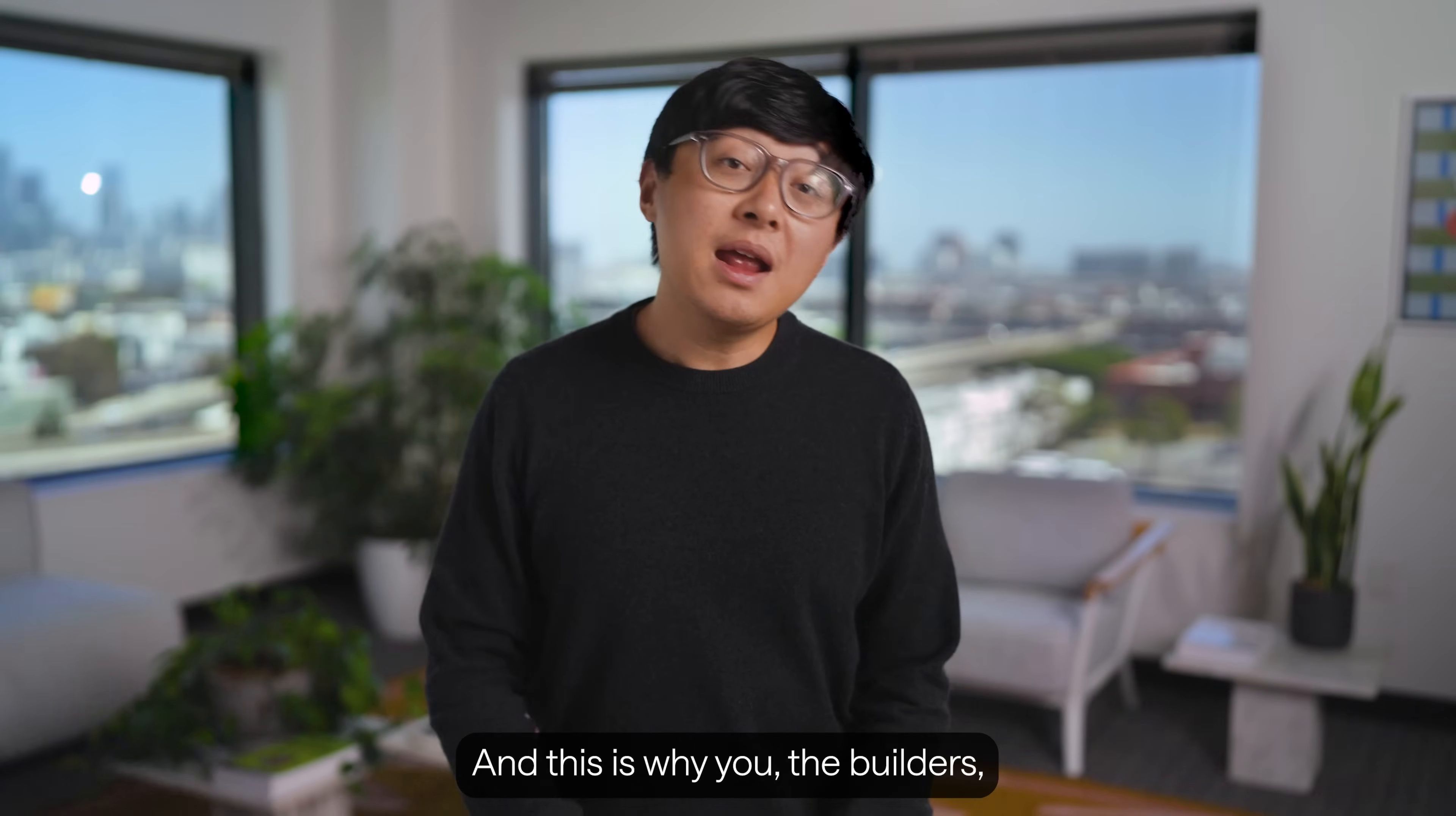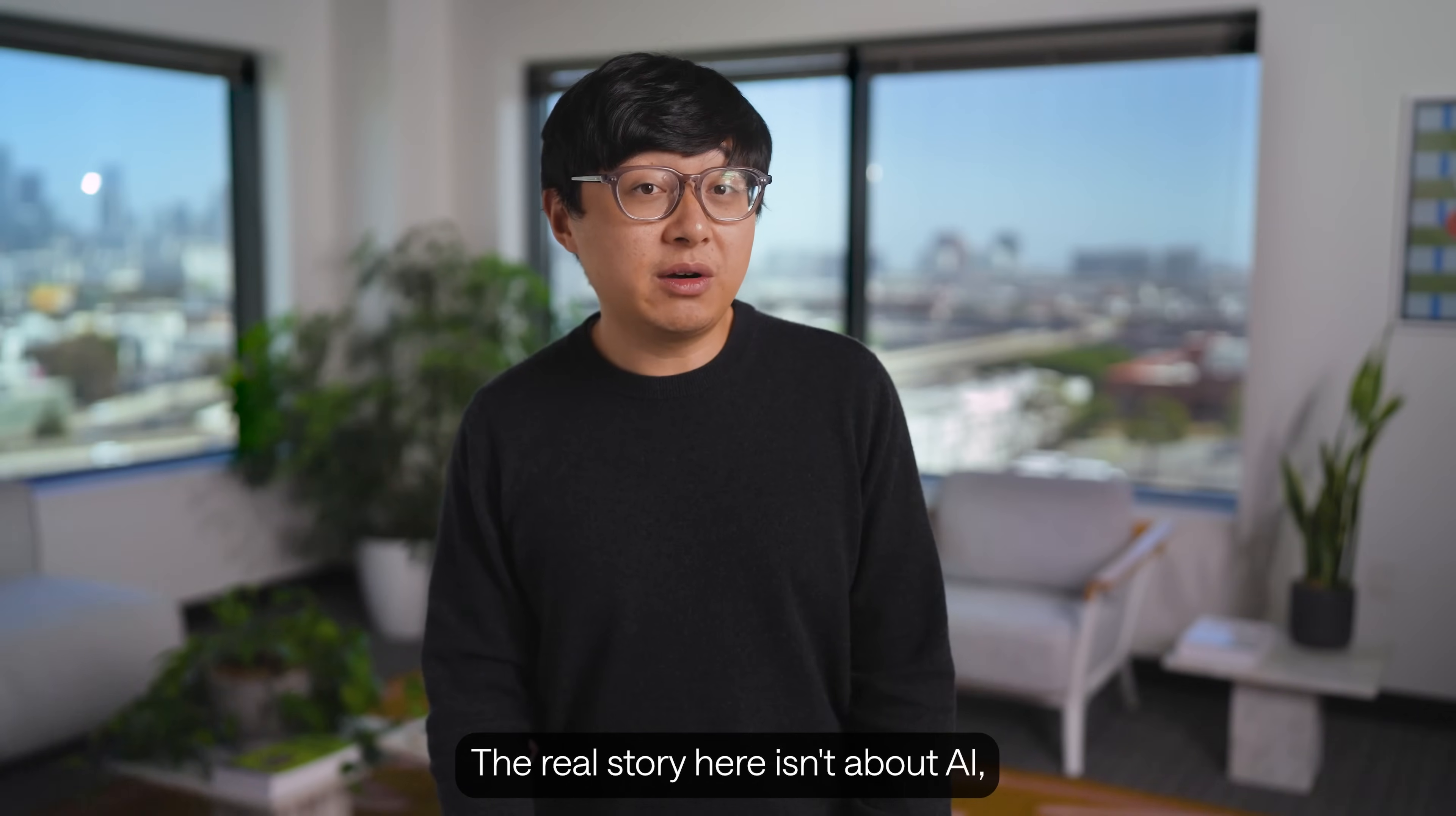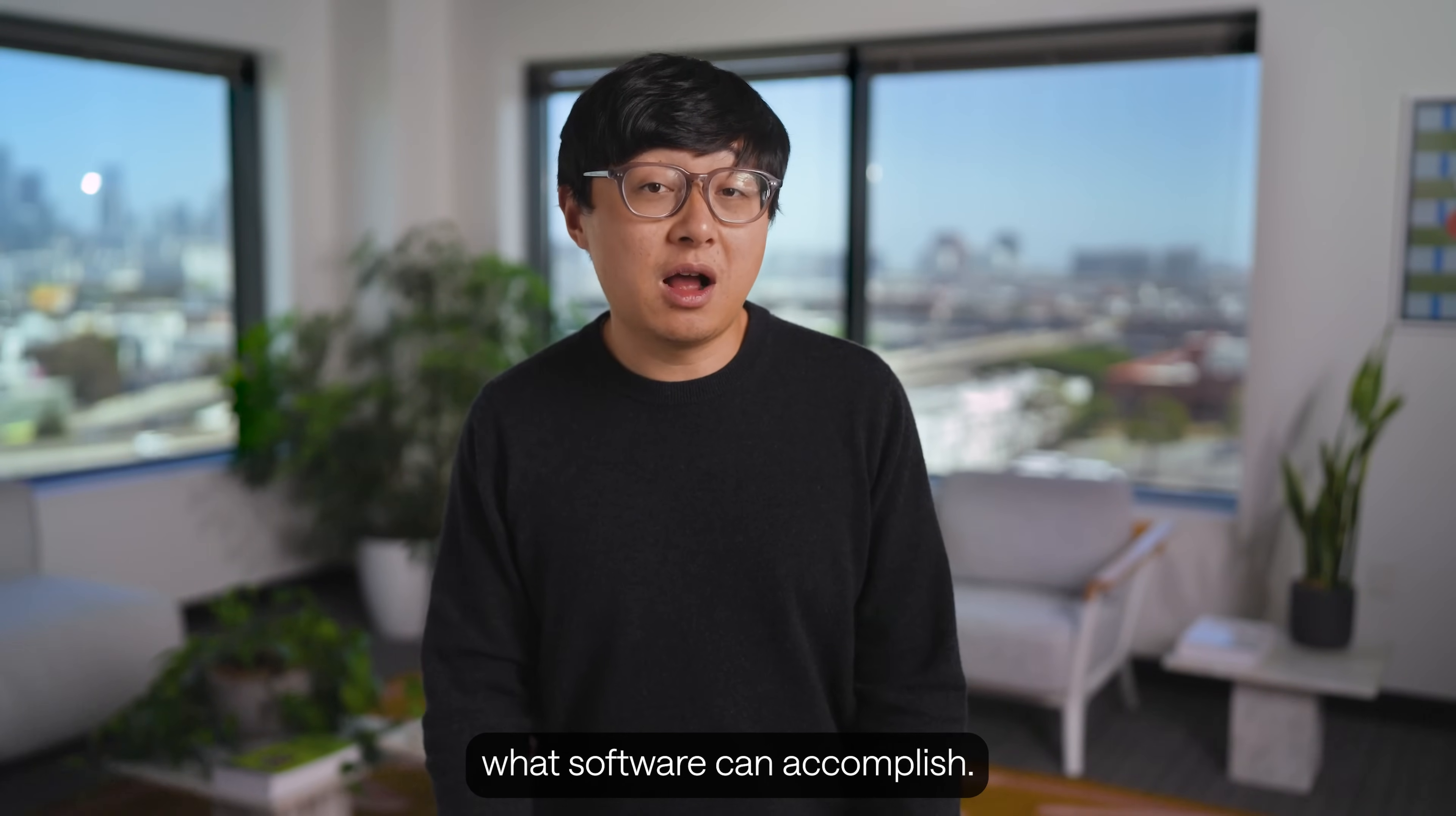And this is why you, the builders, creators, and engineers are essential. You are the ones who will take AI from a series of impressive demos and transform it into something tangible, powerful, and actually useful. The real story here isn't about AI. It's about what you can actually achieve with it. So, let's dive in. Kent will now show you exactly how to build your first Retool agent, right now, and demonstrate this is already changing what software can accomplish.